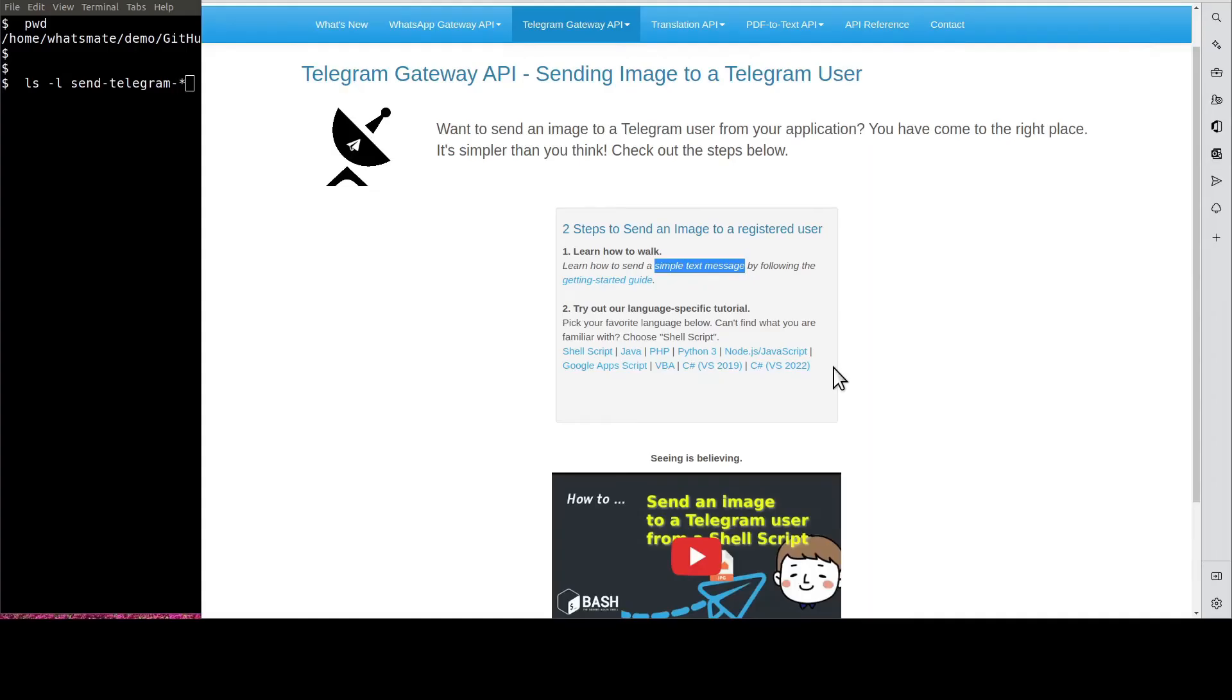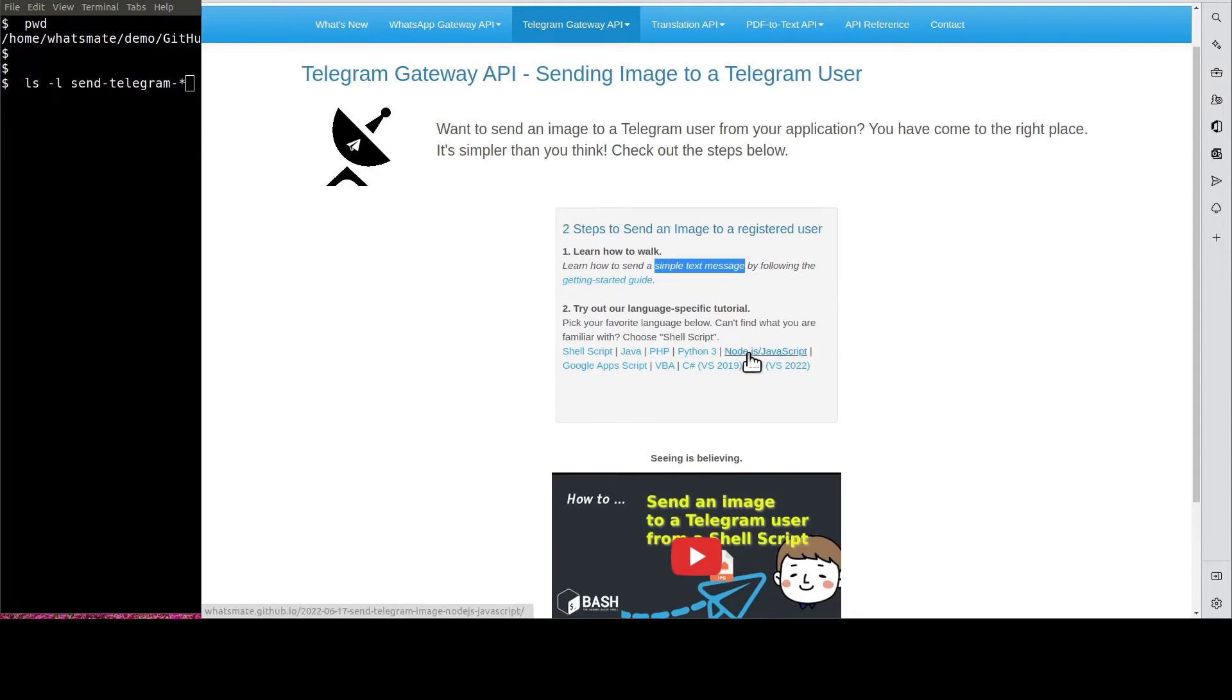Welcome back. Now that you know how to send a simple text message, let's get back to the real deal. On this page, click on Node.js.